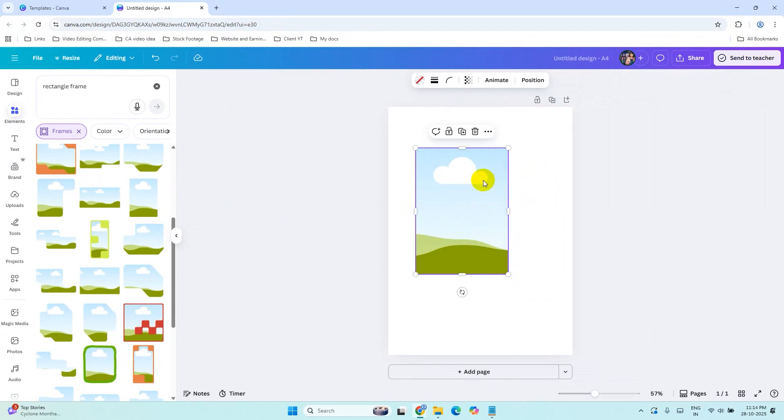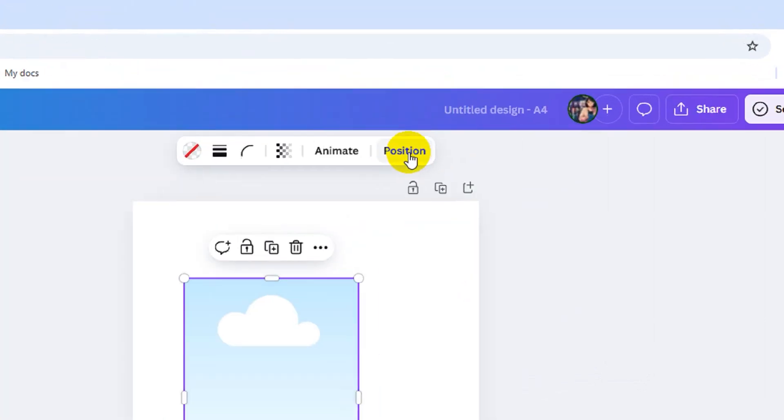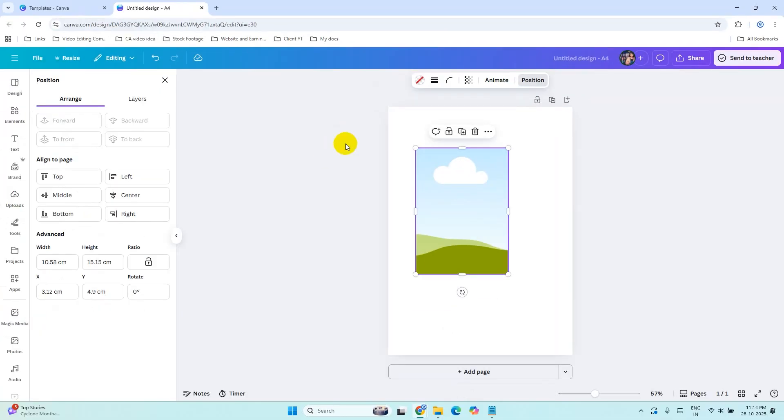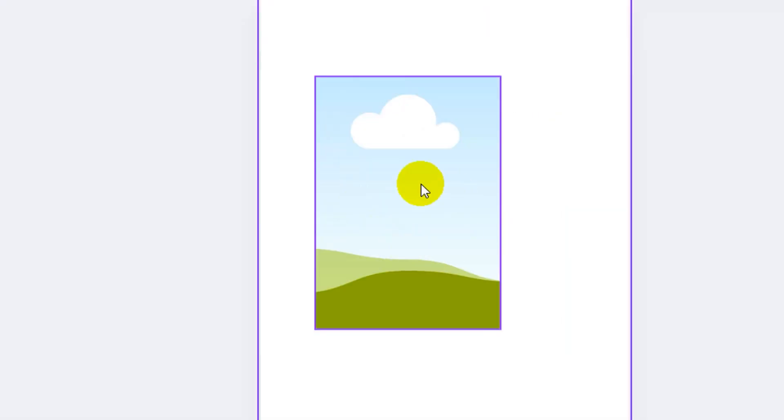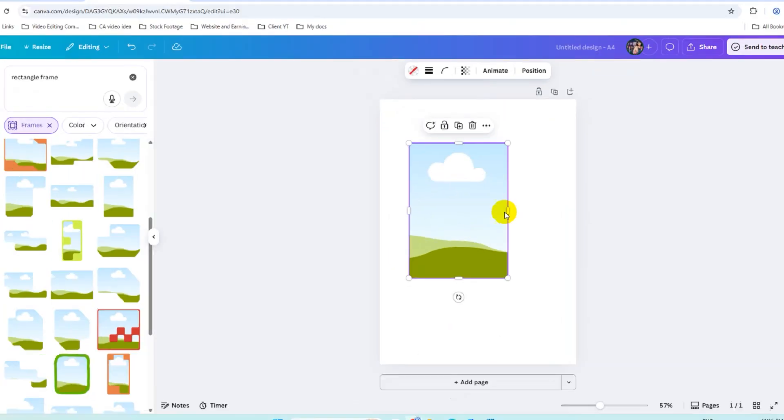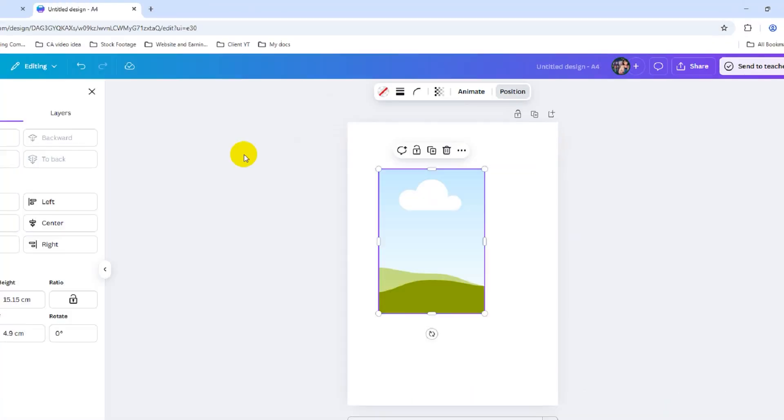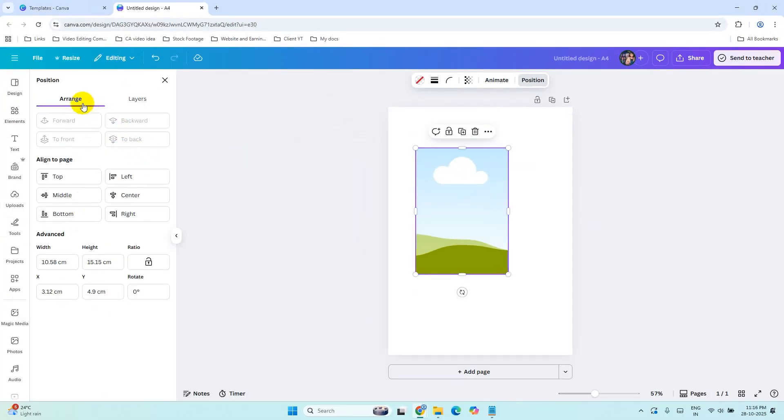Now select this frame and click on Position to set the size of the rectangle. Select the frame, click on Position.